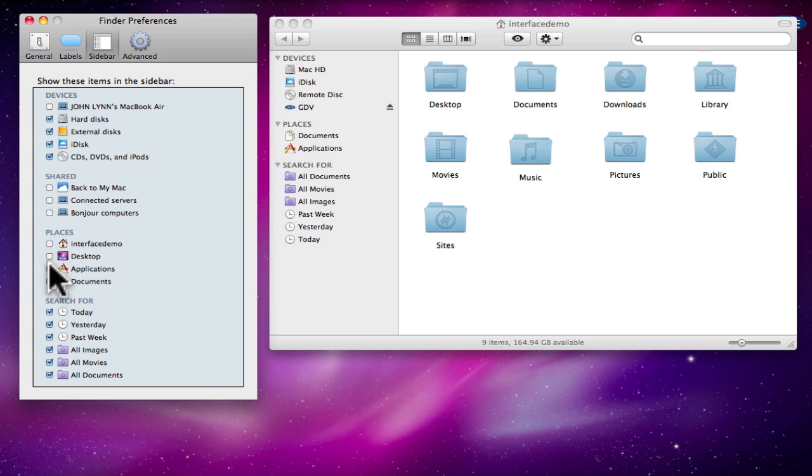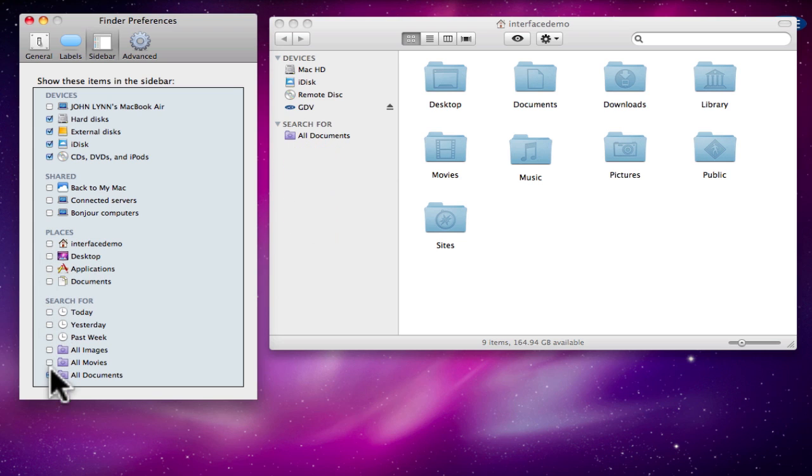Go ahead and turn off the items that you do not want listed. Now that you have a nice clean sidebar, you can add additional places to it.